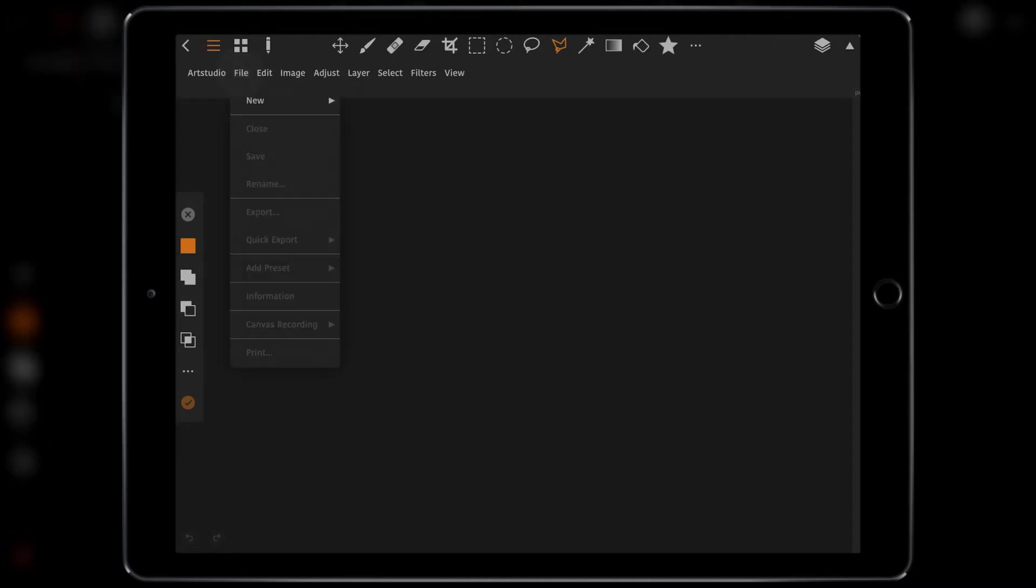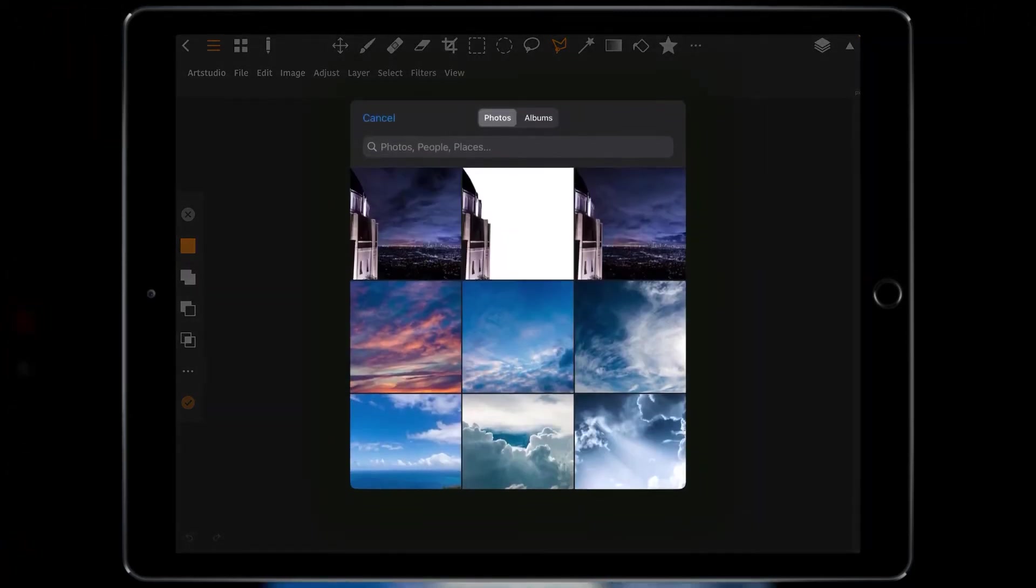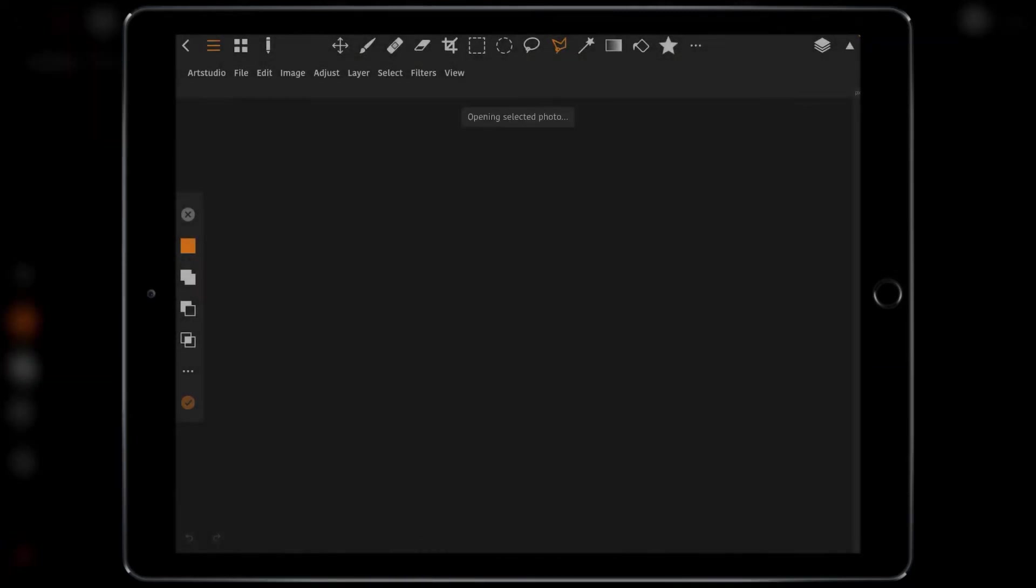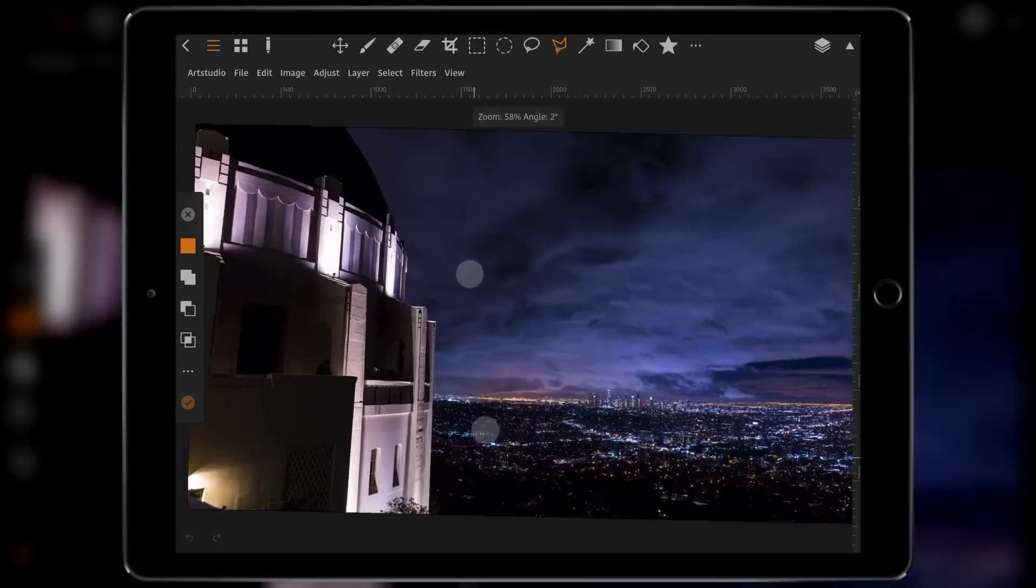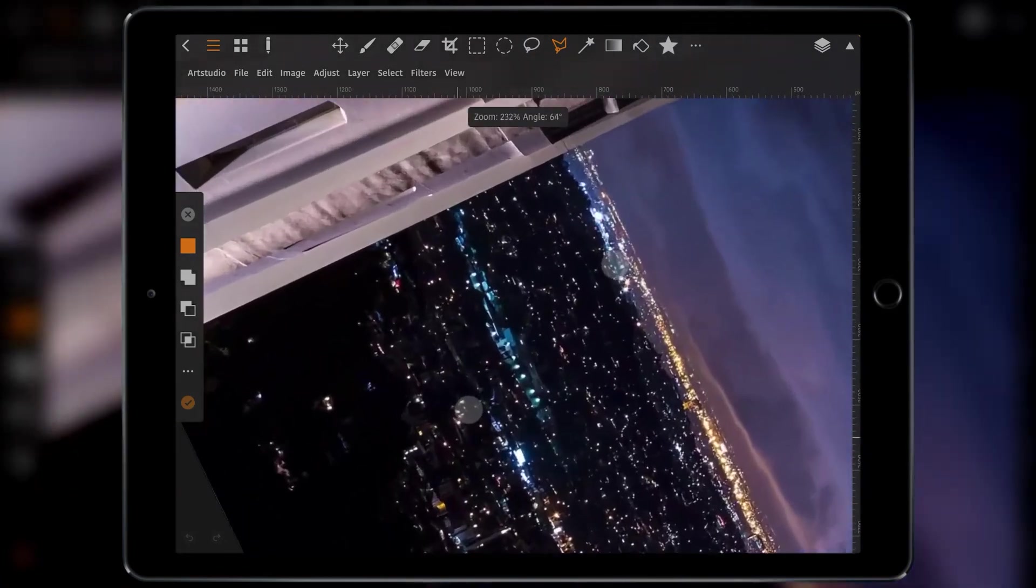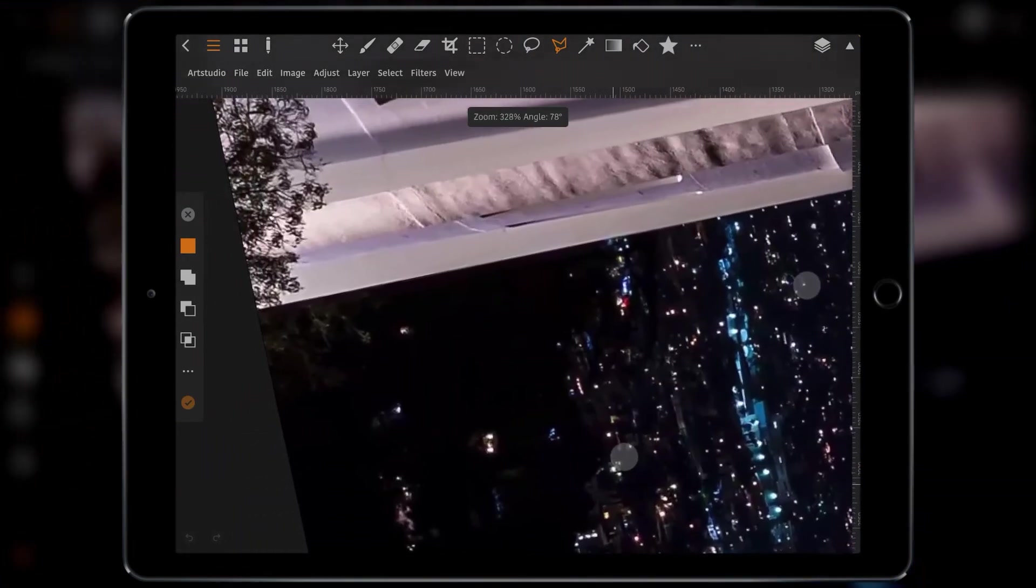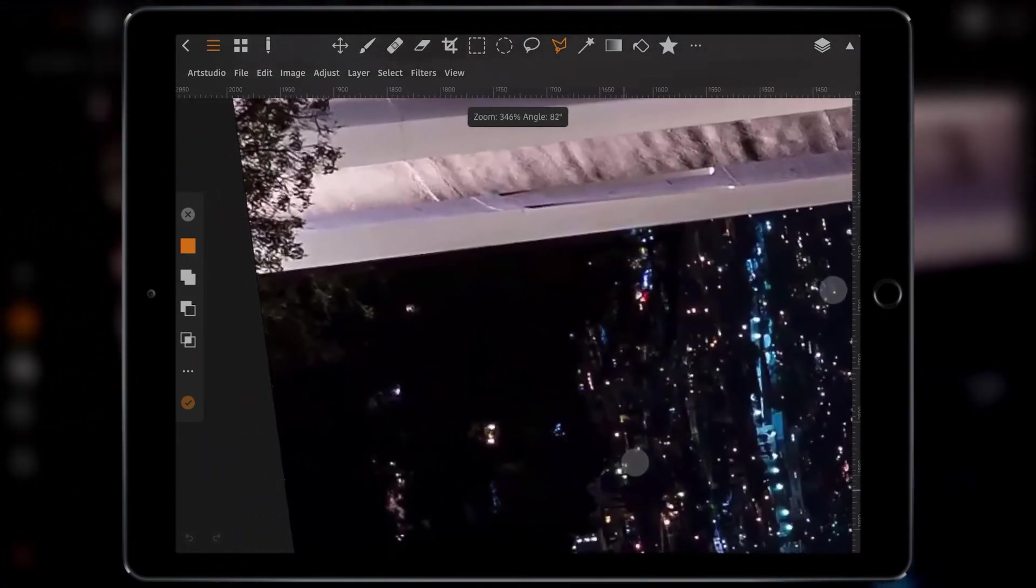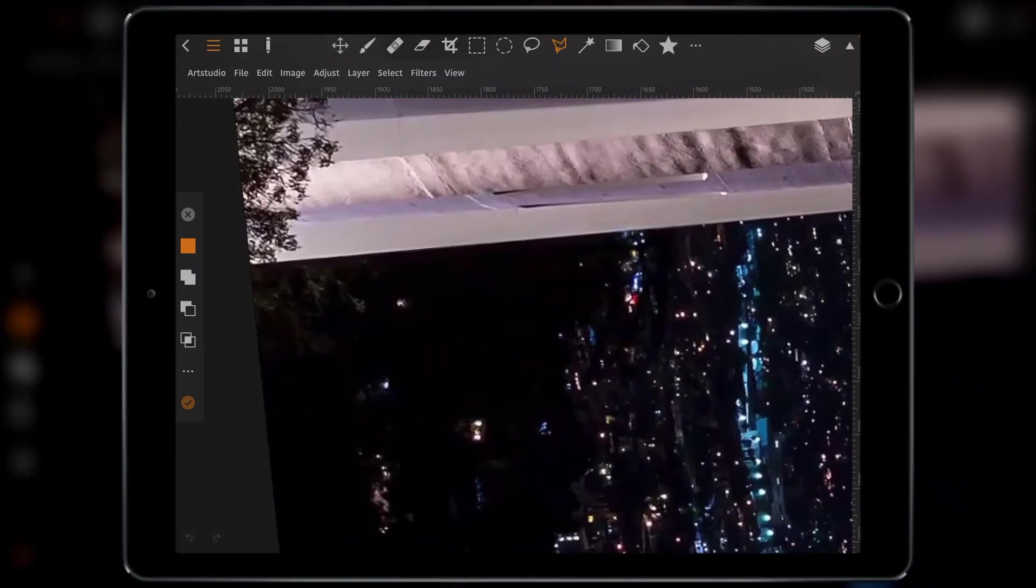So I'm going to go File, New and then from Photos and then go into Screenshot or open the screenshot like so and then what I want to do is zoom in. Get a nice good zoom in point and then I want to cut out the building.